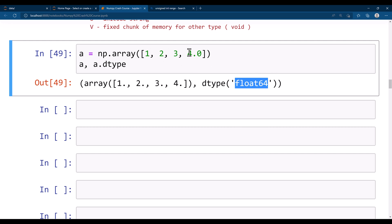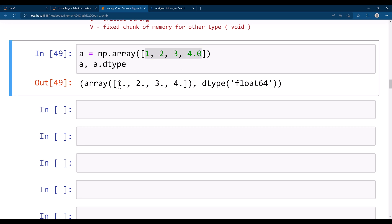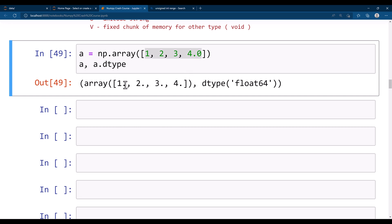You see we provided only one float value and even so the data type got changed to float64, because if there is any float value in your dataset it will automatically convert all values into a float. In Python, if the value is 0.0, Python does not print the trailing zeros — it just puts a dot to signify that it is a float value.